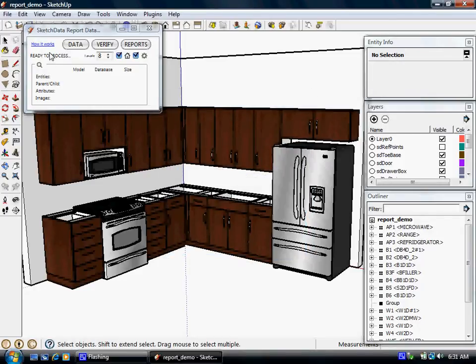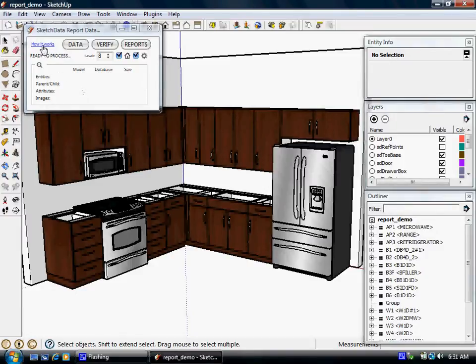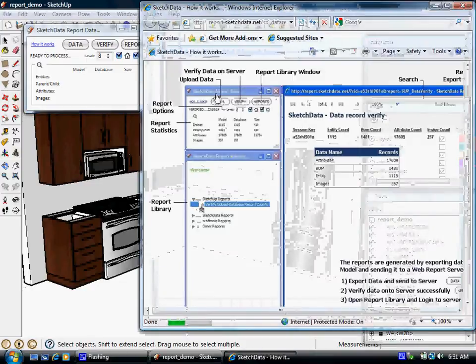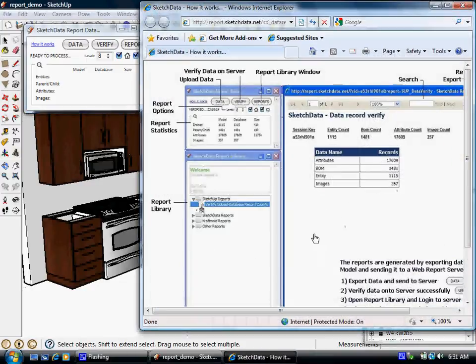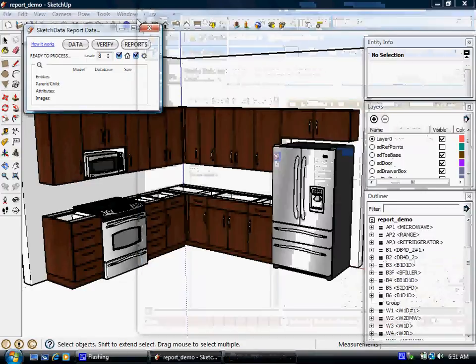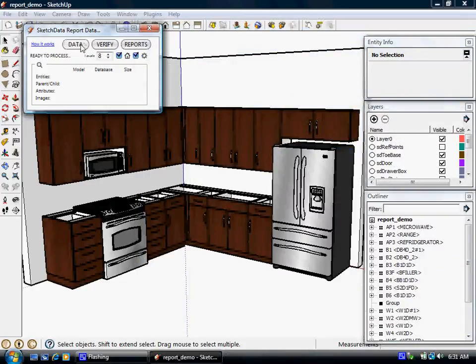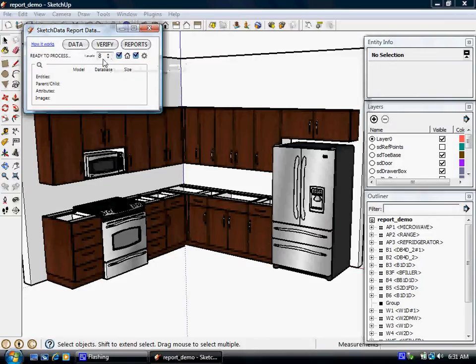On this screen here, this is what allows us to send the data up to the server. Up here, we have how it works, which kind of gives a layout of the different screens. We have a button that actually sends the data up to the server, and we have various options here.